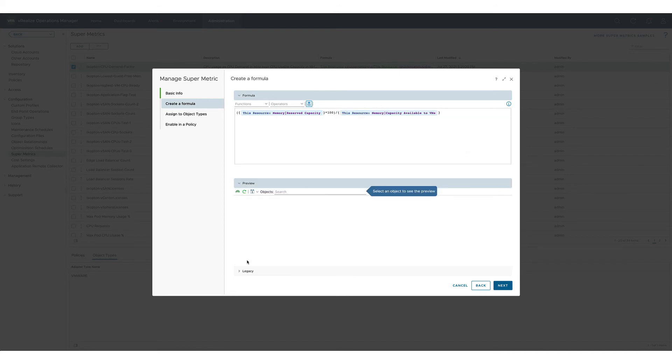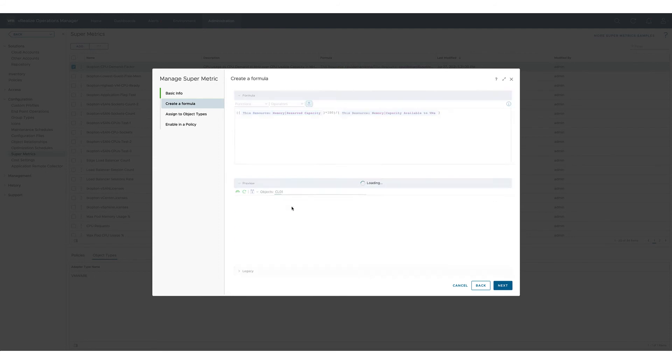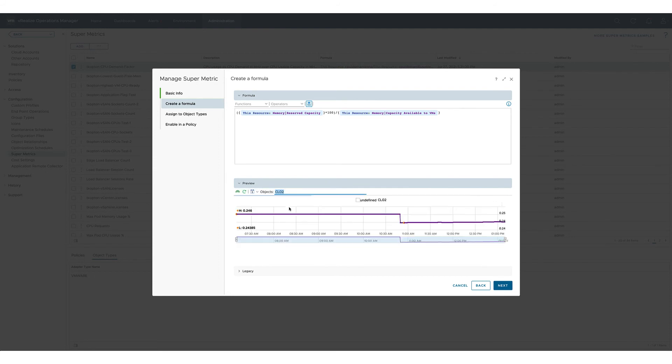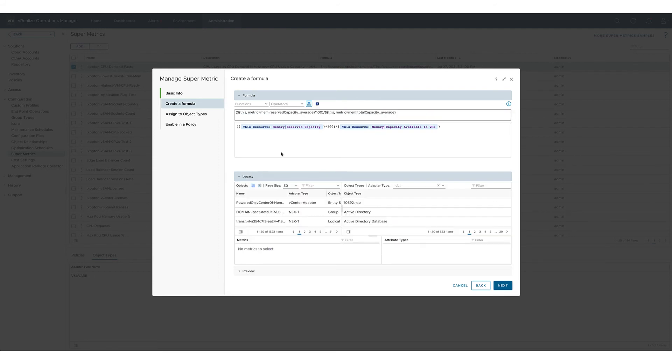We also quickly test our formula if it's really returning correct values and we double check the formula in the legacy view.